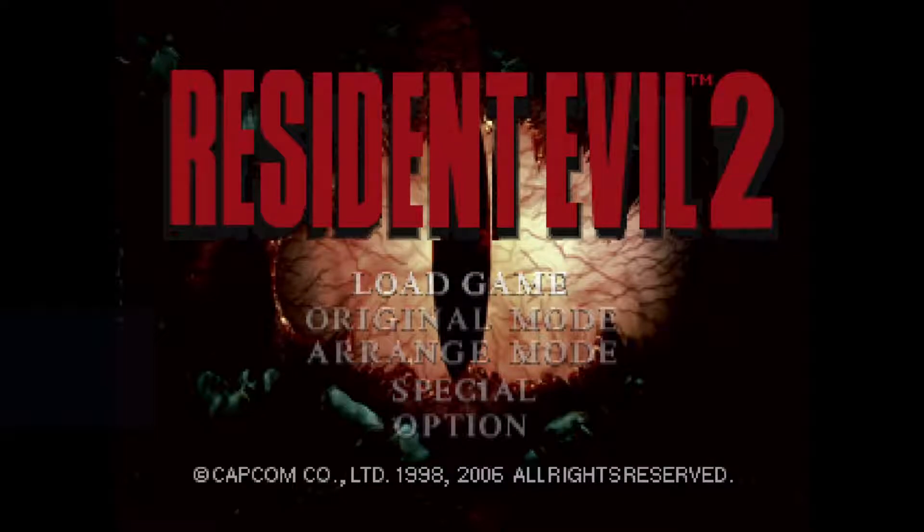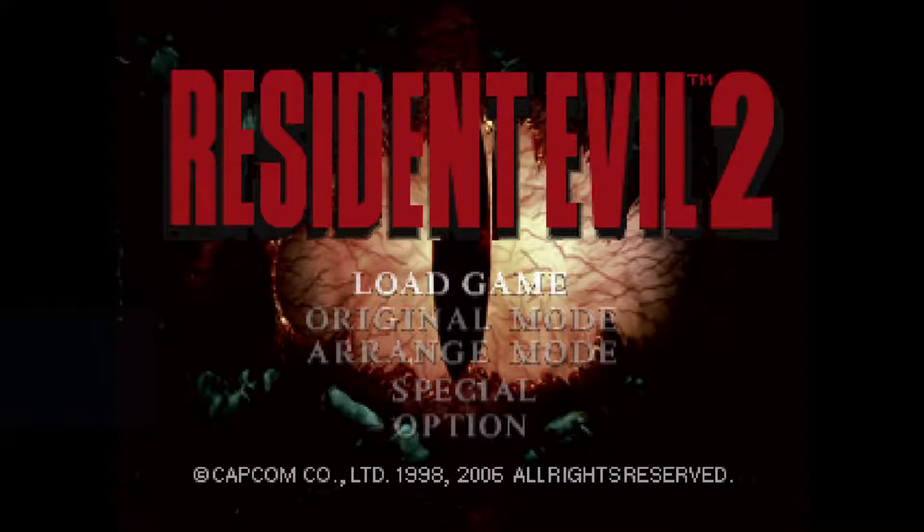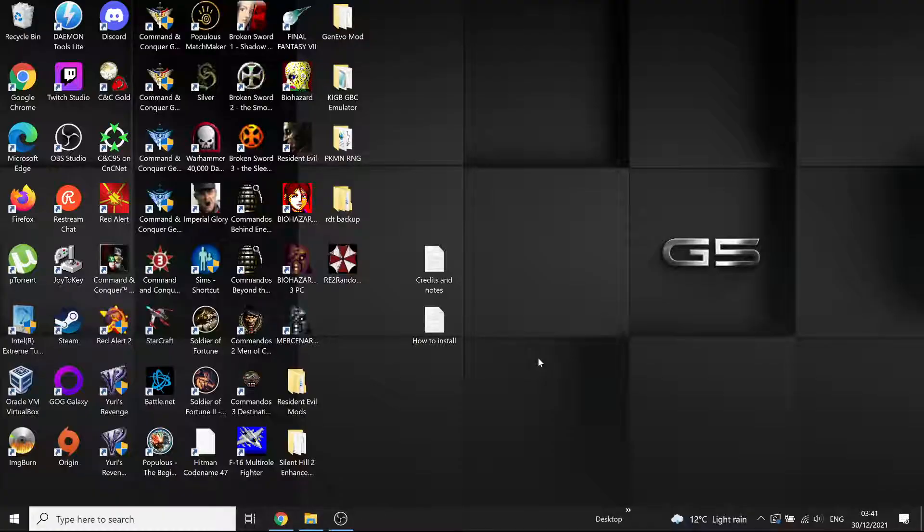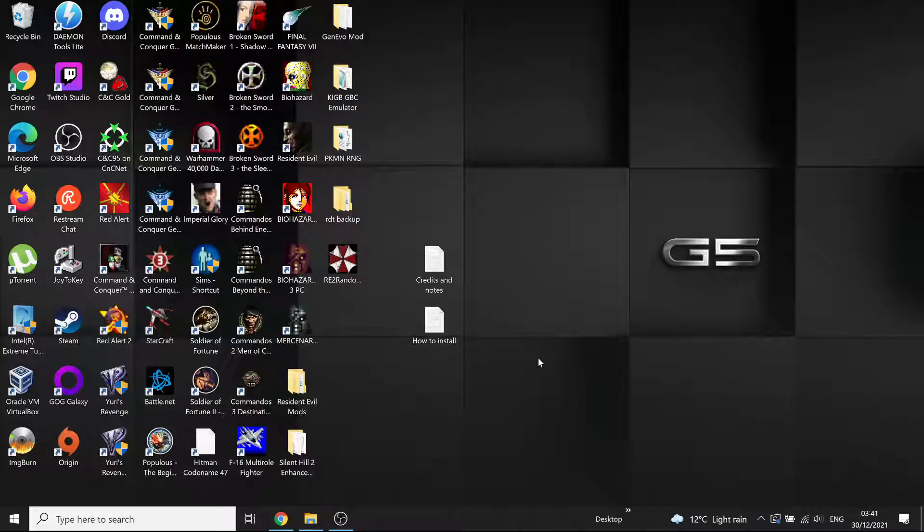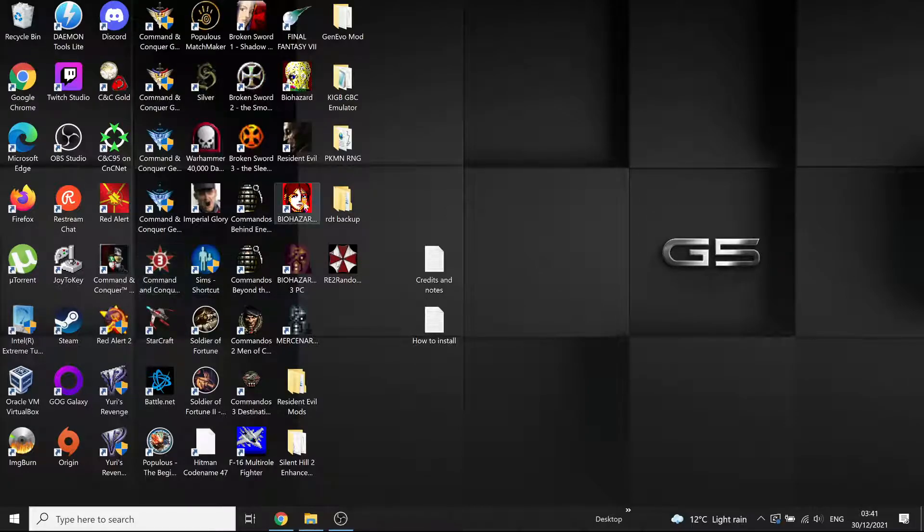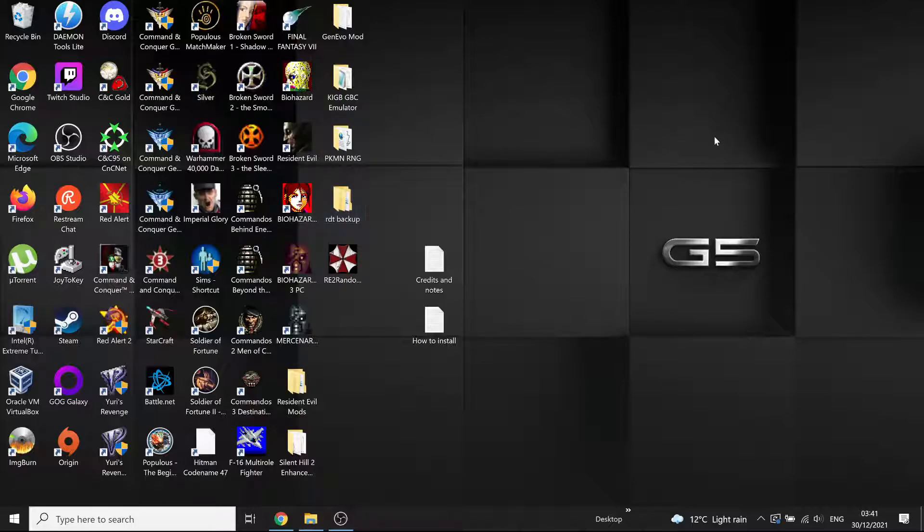So dead easy, dead straightforward. You download the files, copy the RDT and the randomizer tool into your sourcenext RE2 folder, run the tool as admin, press one, press enter. Then it'll randomize the seed. If you wait a couple of seconds when it says done, close it down, start your RE Claire normal, boom, away you go. That is it, as simple as that. So that's how you do that, how you install the RE2 rando.